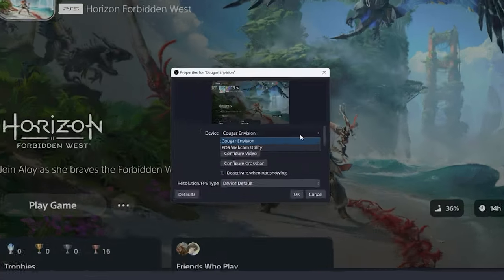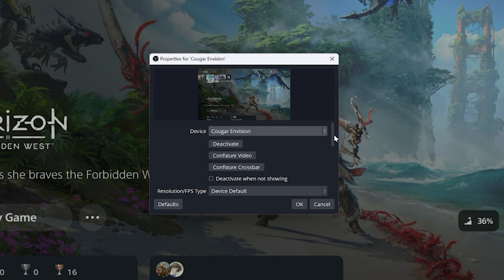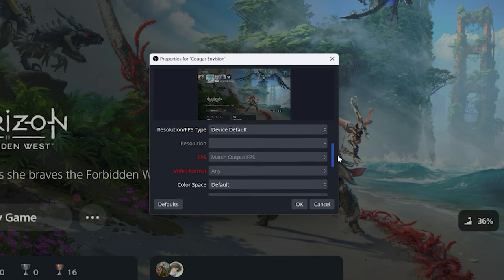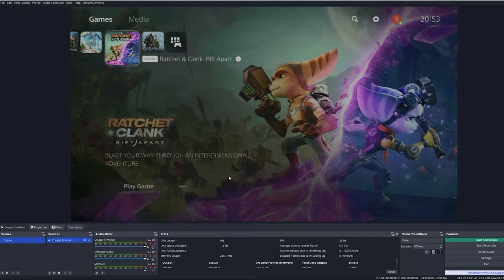Then from the drop-down menu select Cougar Envision, and you can leave everything else standard. You should now see your device of choice on OBS on the screen.